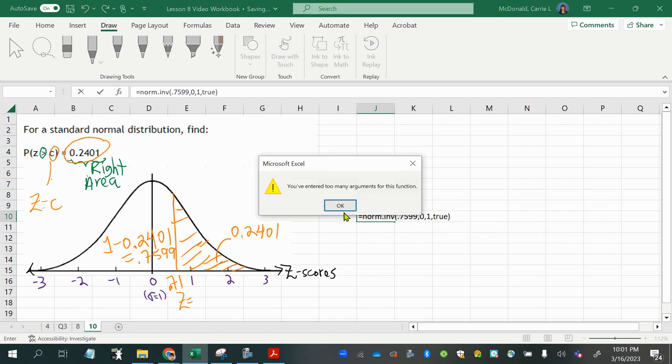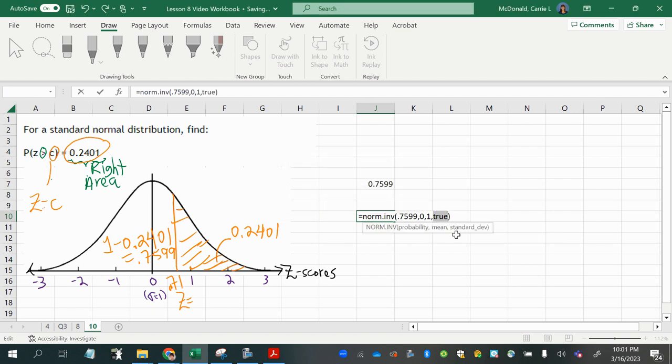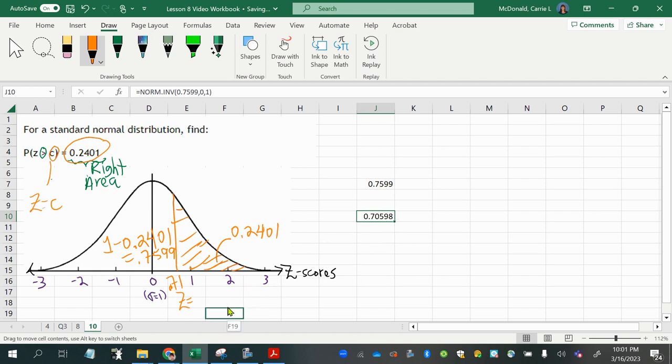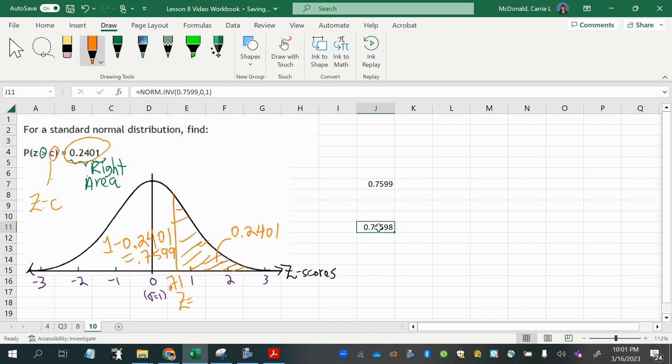Oh, I forgot. I don't need to say that with the inverse function. So you only have three arguments. The left area, the mean, and the standard deviation. And even though this answer is longer than the one we got out of the table, it rounds to the same answer, 0.71, which was our boundary that we got from the table.